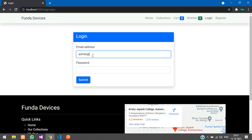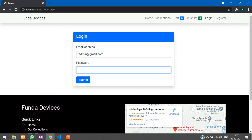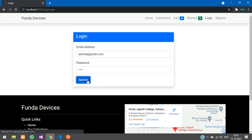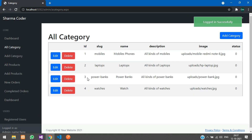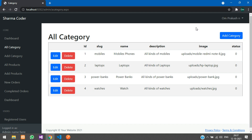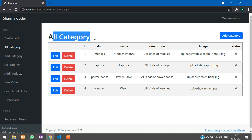Logging in as admin at gmail.com with the admin password — submit. Logged in successfully. If a user has been given the admin role, they will automatically be redirected to the admin dashboard on login. The login page is the same for both users and admins.